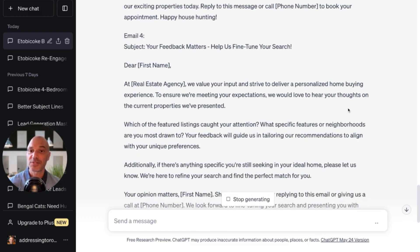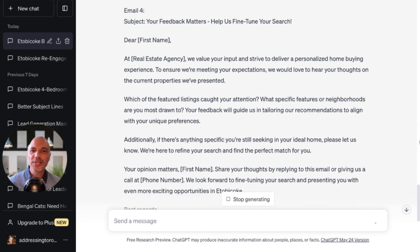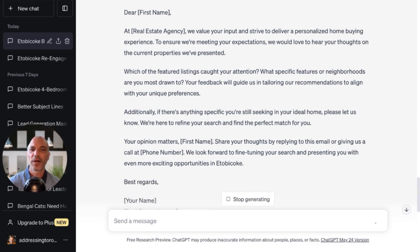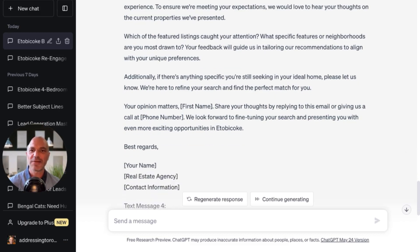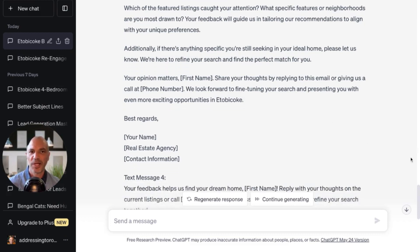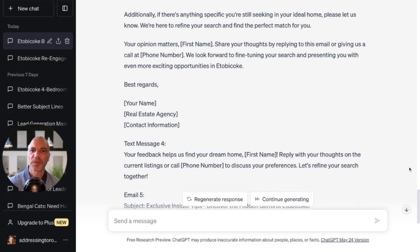The next email: your feedback matters — help us fine-tune your search. At so-and-so agency, we value your input and strive to deliver a personalized home buying experience. We would love to hear your thoughts on the current properties we've presented. Which of the featured listings caught your attention? What specific features or neighborhoods are you most drawn to? Your feedback will guide us in tailoring our recommendations to align with your unique preferences. If there's anything specific you're still seeking in your ideal home, please let us know. Share your thoughts by replying to this email or giving us a call. We look forward to presenting you with even more exciting opportunities in Etobicoke.